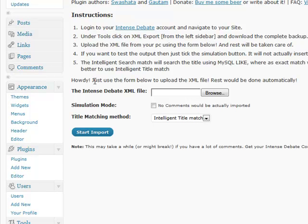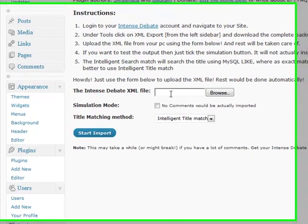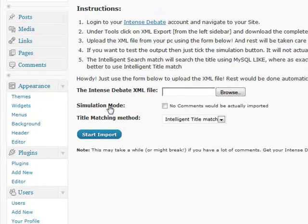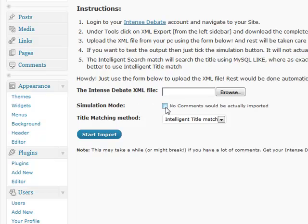And now here we have a couple of options. The first is the IntenseDebate XML file. This is just the XML file which is located somewhere on your hard disk. The simulation mode - obviously we will be using this for the tutorial as it won't actually import any comment but we will show you the results.